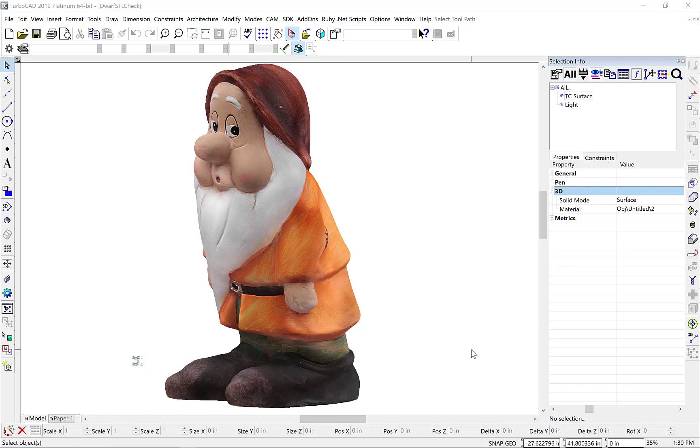TurboCAD 2019 introduces several new exciting features appealing to those engaged with 3D printing. These features include new options for checking and repairing of STL mesh data. In this video, we'll demonstrate how to access and use these new features with an example model.